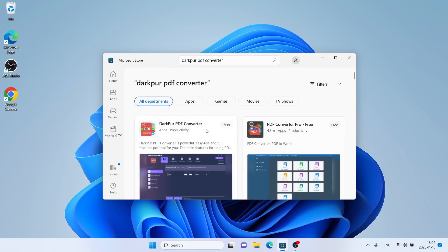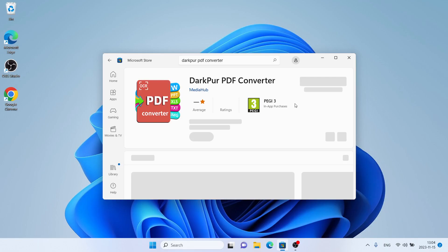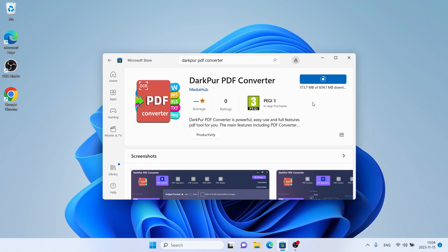As you can see, this is Darkpour PDF Converter. Open it and click Get. Let's download it. Downloading finished, installation complete — click Open.